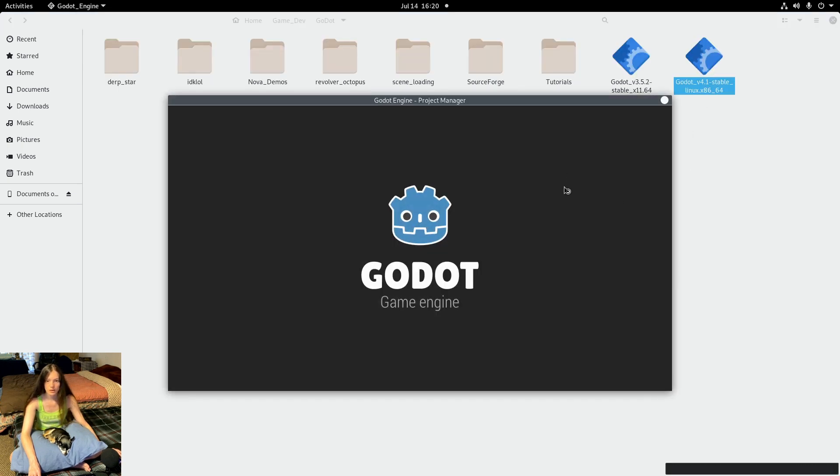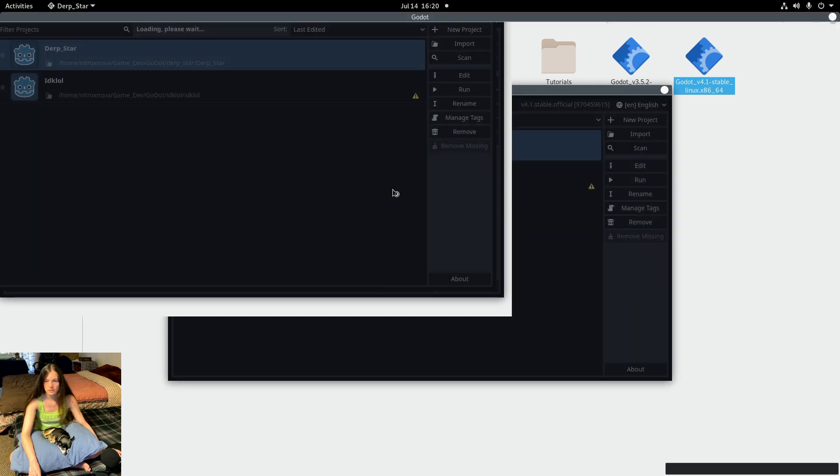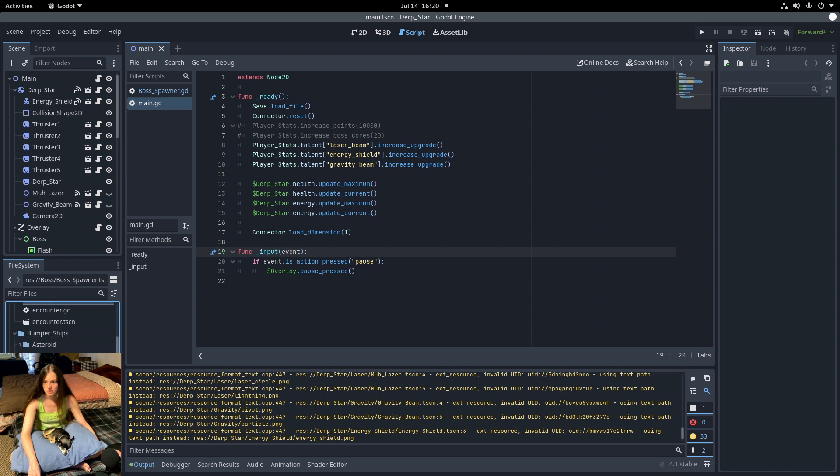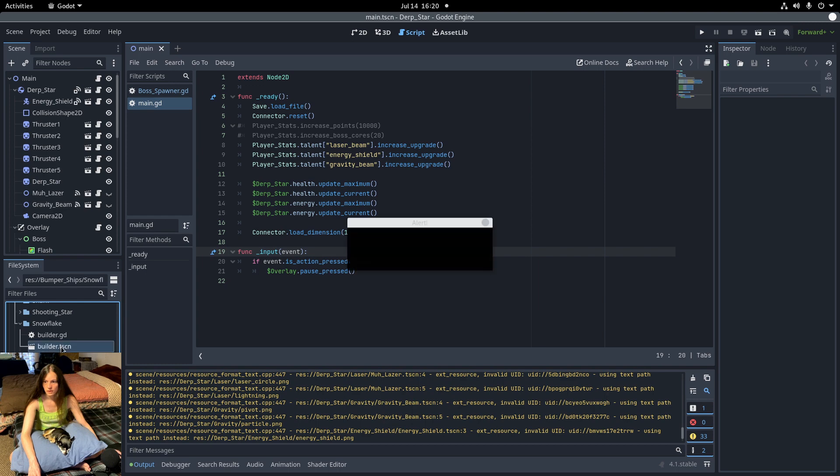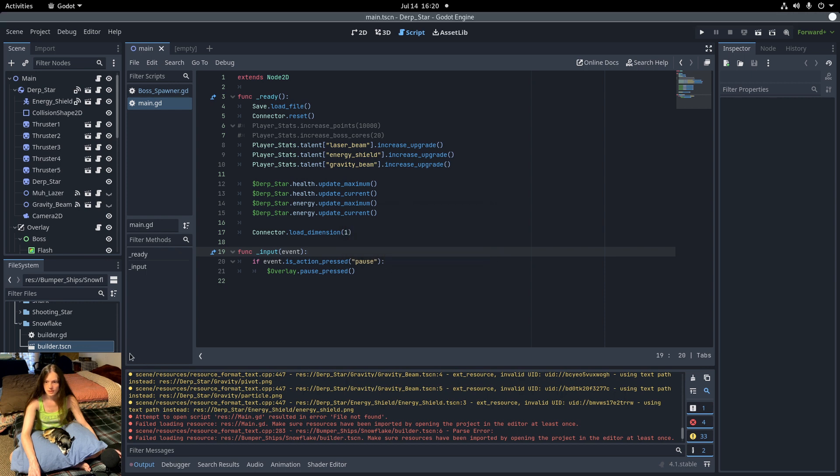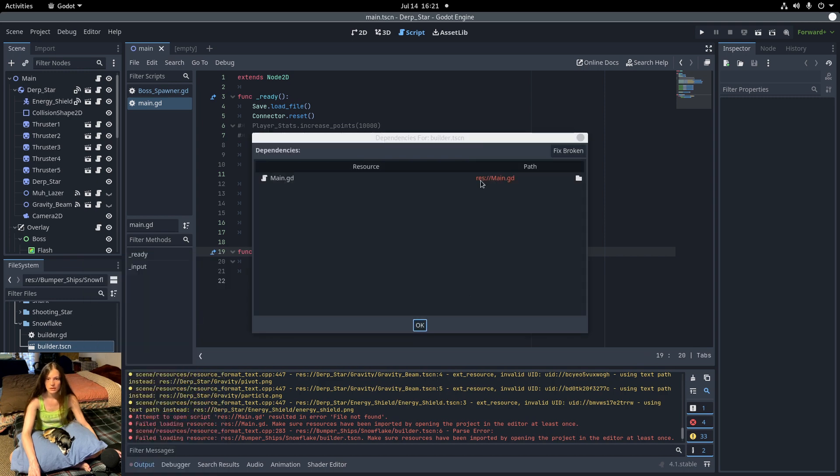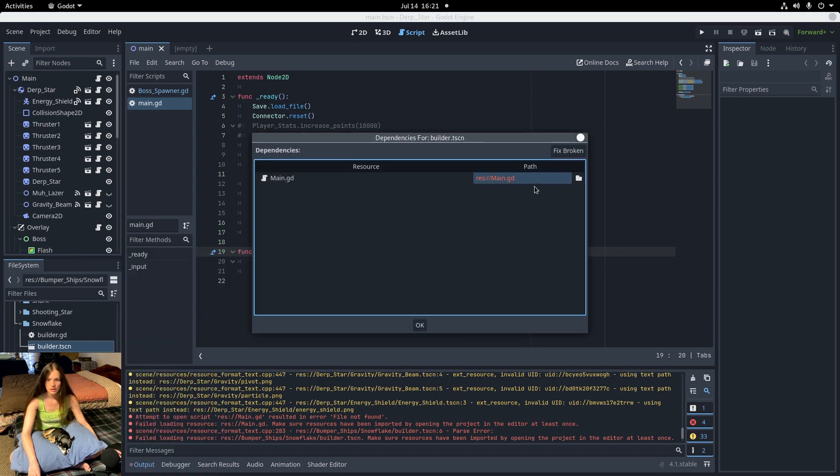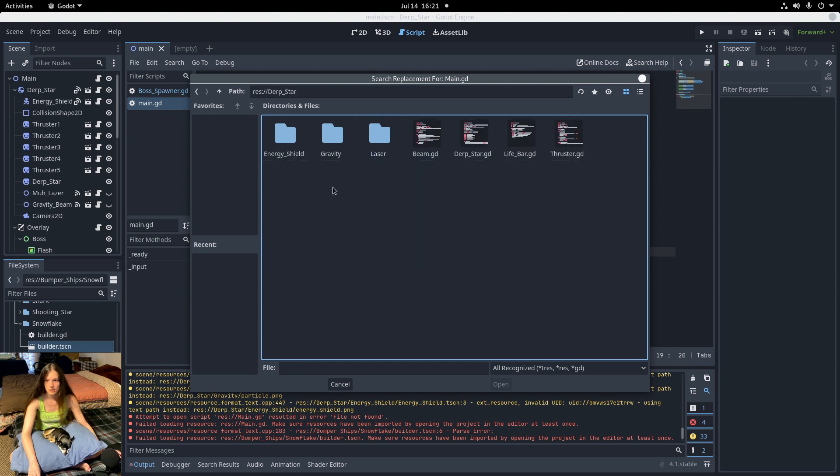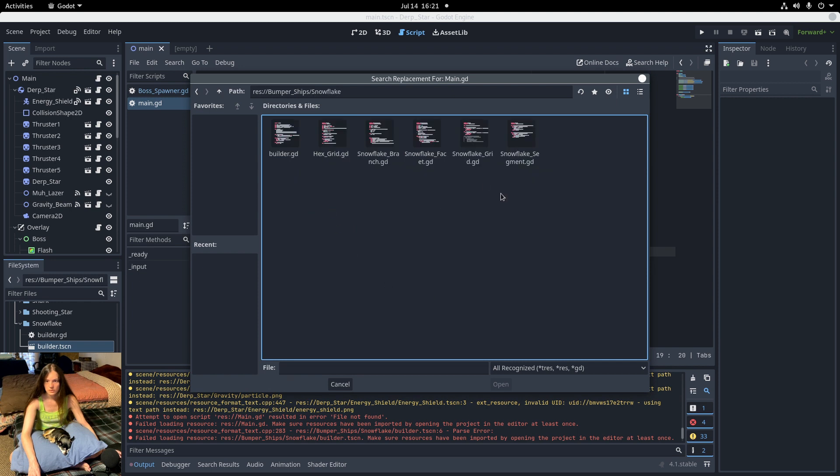I'll rename the main to builder so there's no confusion there. When I open up the project and try to open the main file, it says the dependency is missing. If you right click and go to edit dependencies, then I can reassign the GD script to the new location. That's builder.gd.